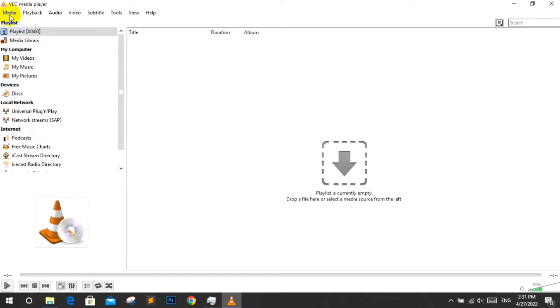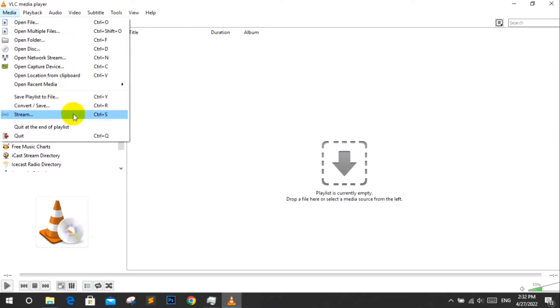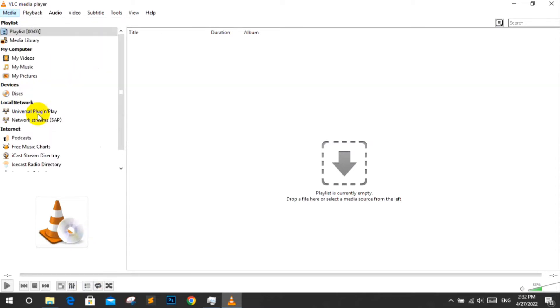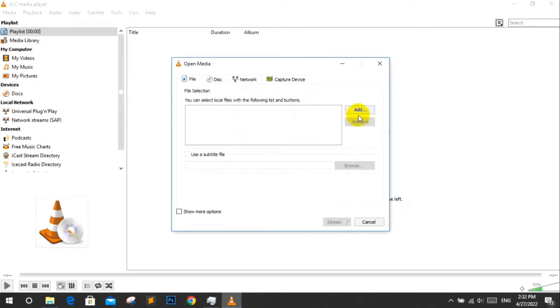Click 'Media,' then click 'Stream.' Here, add your playlist file.